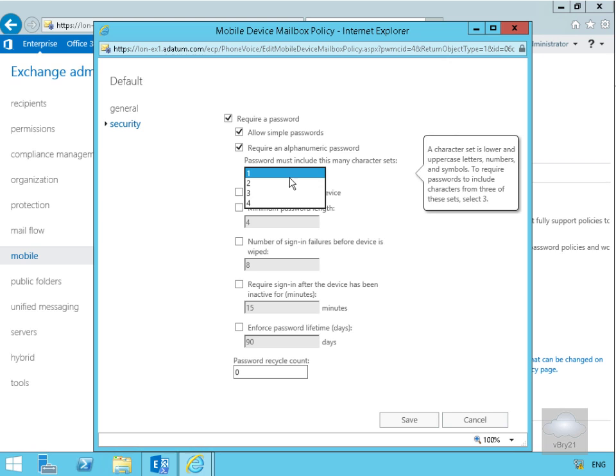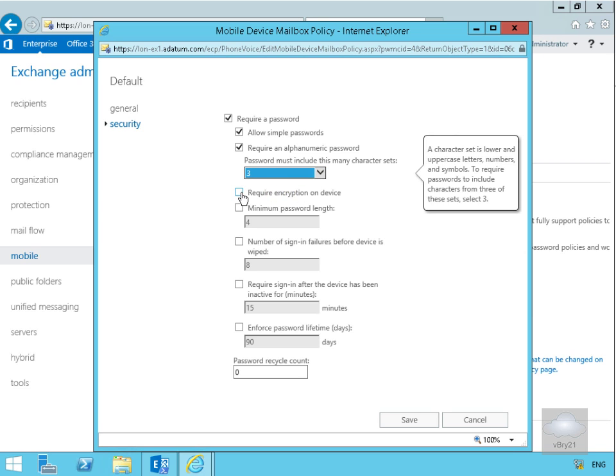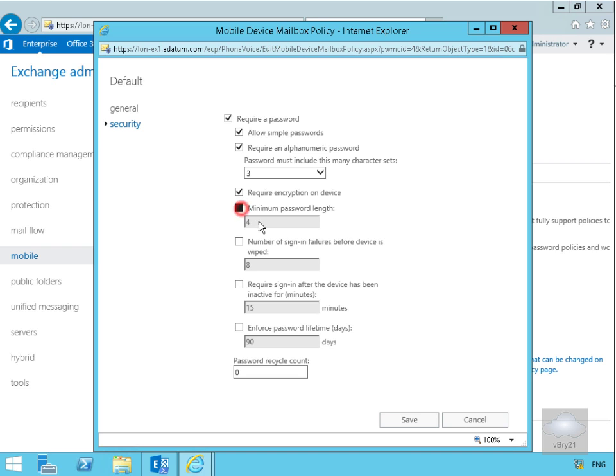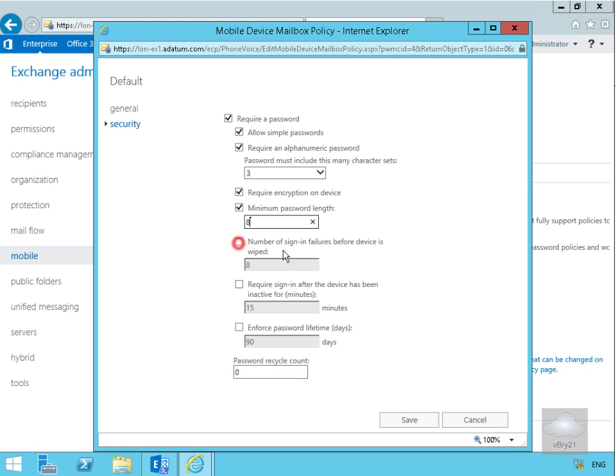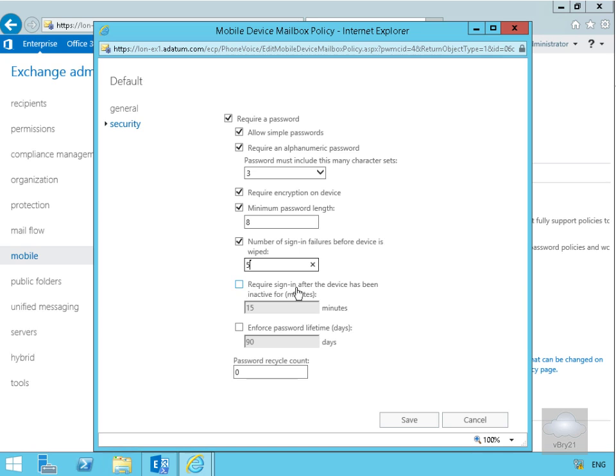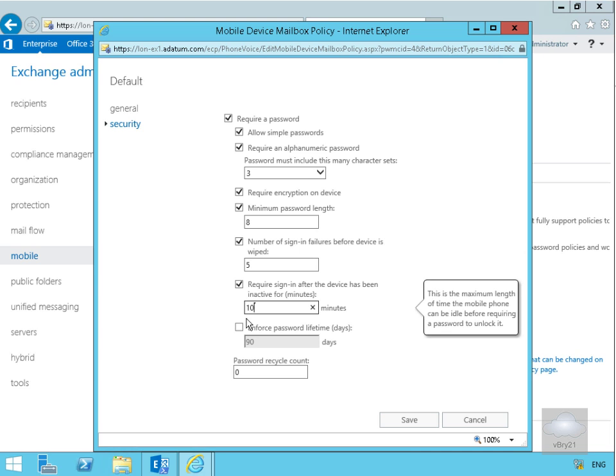The password must include this many character sets - uppercase, lowercase, alphanumeric numbers. We'll say three of the four. Then we'll require encryption on the device. Minimum password length we'll specify to be eight. Number of sign-in failures before the device is wiped we'll specify to be five. Require sign-in after the device has been inactive, and we'll say that is going to be 10 minutes.